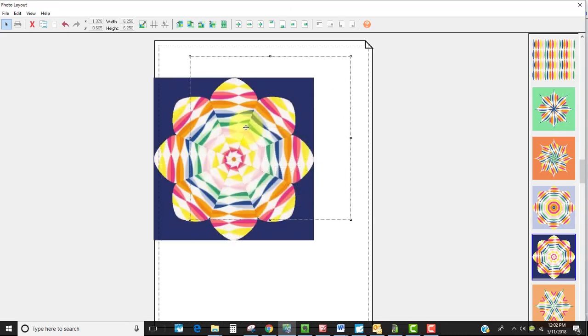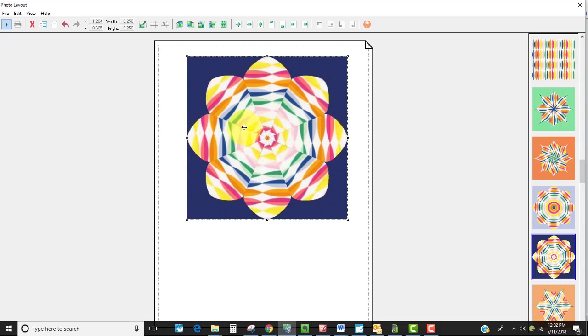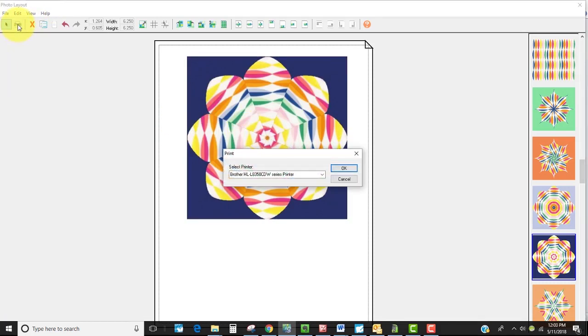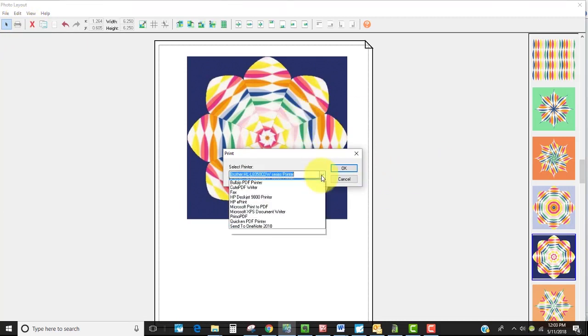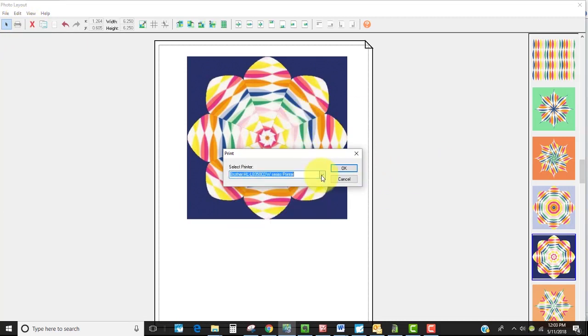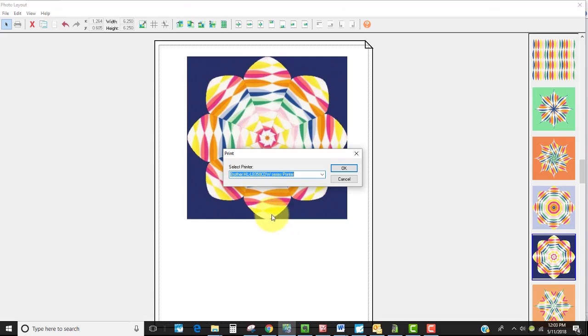I'm going to just reposition this and now I can go ahead and select print and then I can select one of my printers and print this off. Obviously I would be wanting to print that off on fabric that can go through my printer and so I typically use the EQ printables for that.